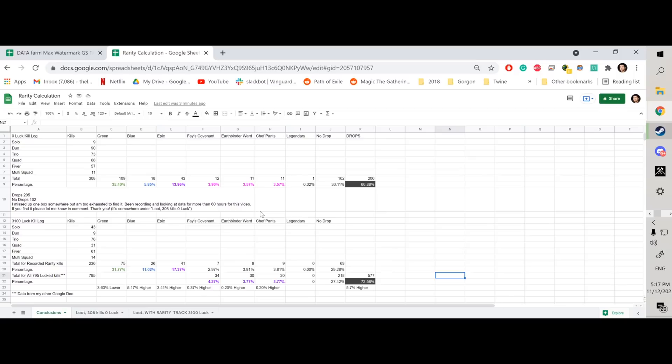So that's something to consider. And ultimately, I got more drops when I ran full rarity set, 5.7% higher chance of getting an actual drop. So I found that very interesting.